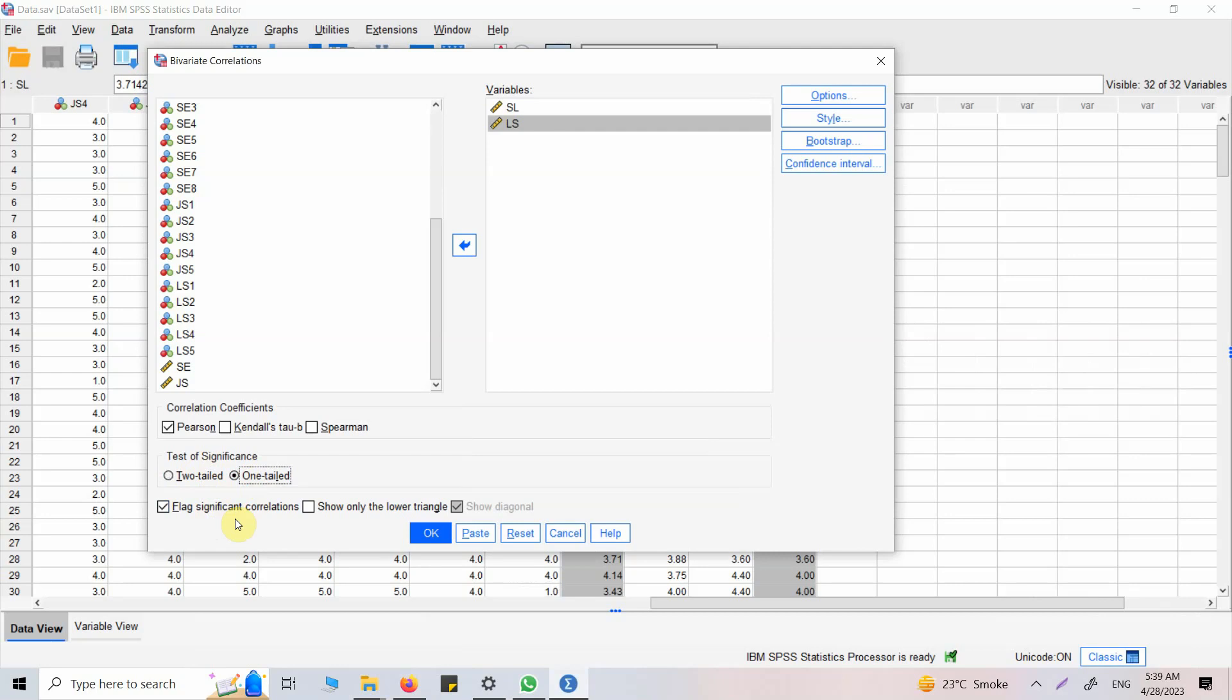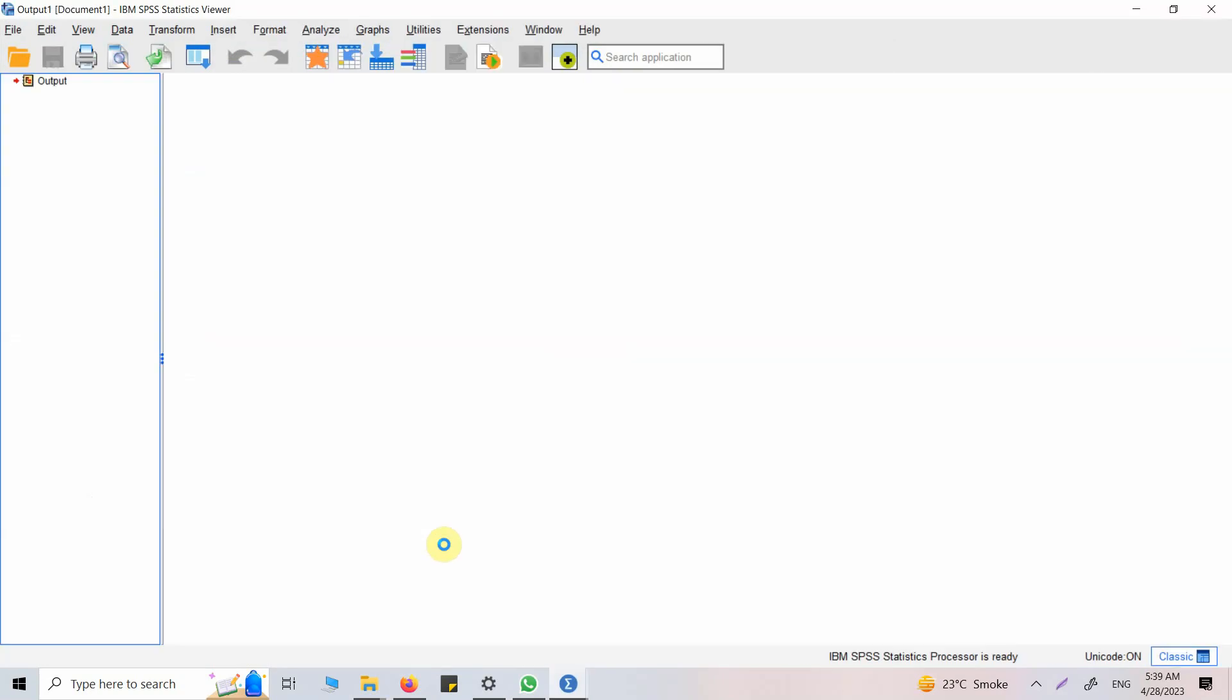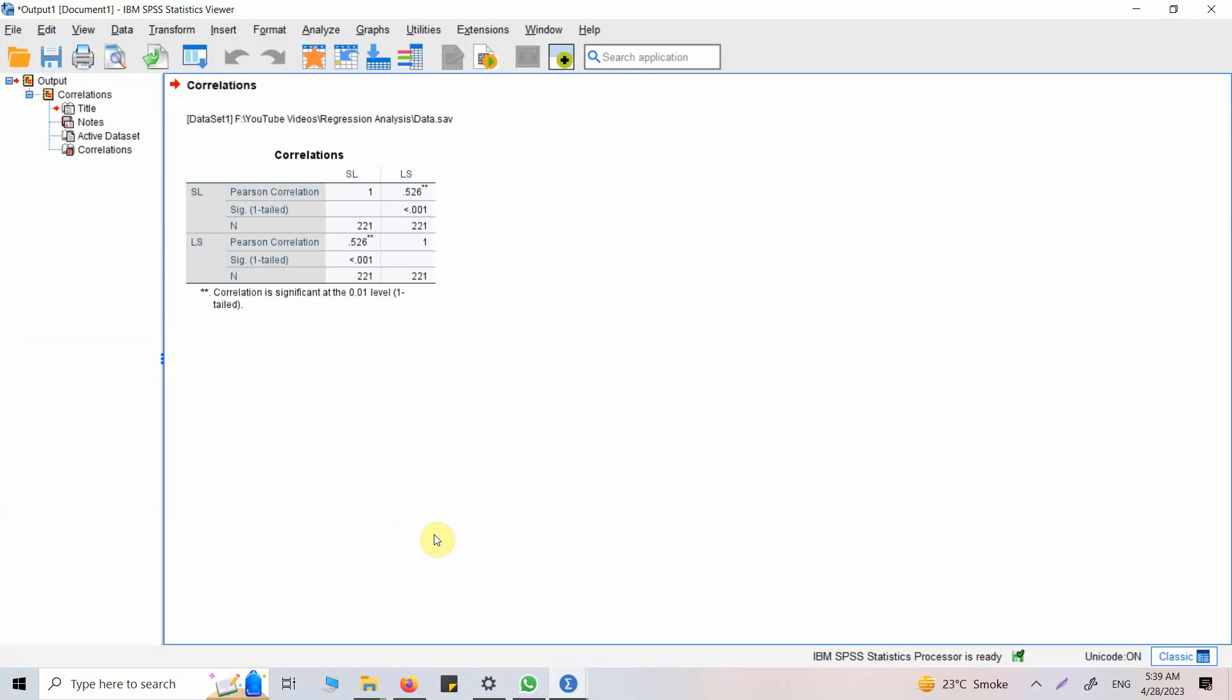Flag significant correlation will show you that this correlation or this particular correlation is significant or not. Let's say show diagonal so you will have results on the diagonal. Just press OK, and here are your results.